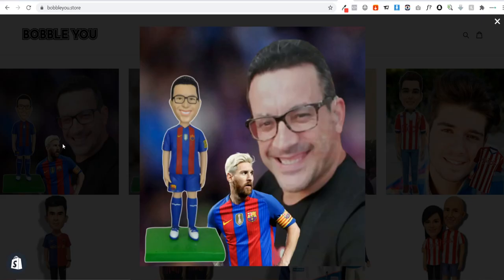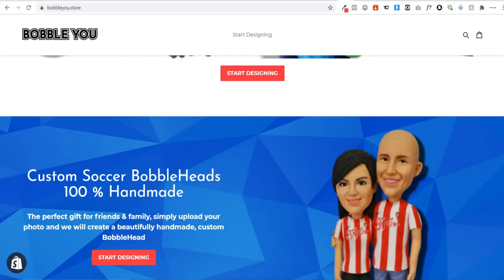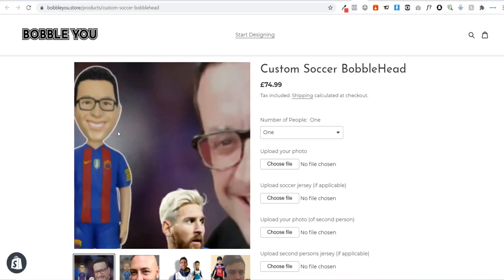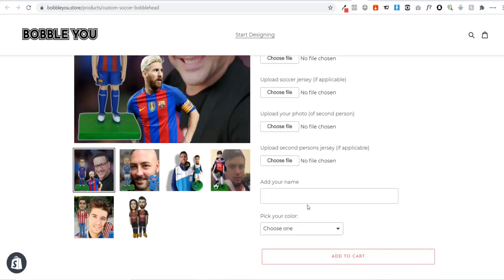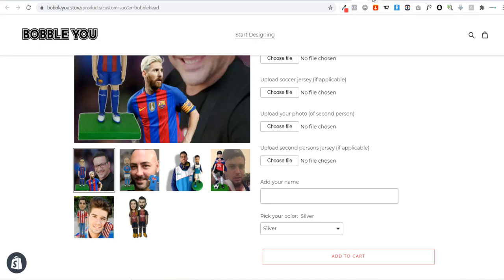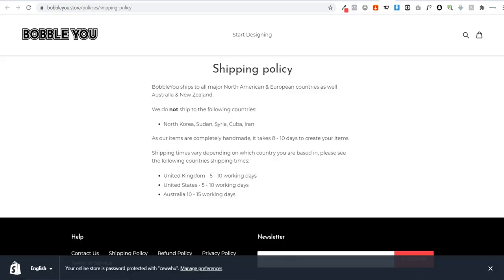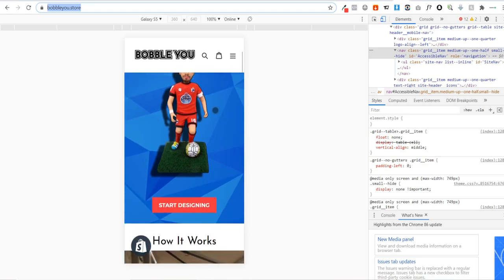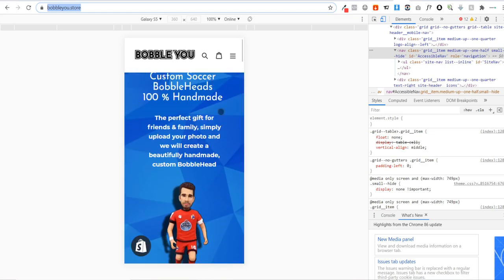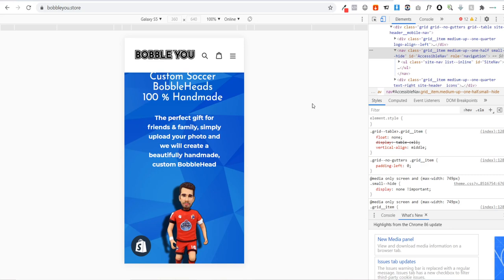I'll show you how to add sections to explain how your customized products work, how to embed reviews to show potential customers your good reviews, how to add a gallery so customers can click on images of products you've already created, and how to create product pages that allow customers to upload images of themselves, add their name to a product, or choose the color. You'll also see how to create all necessary pages such as the contact us page and shipping policy.